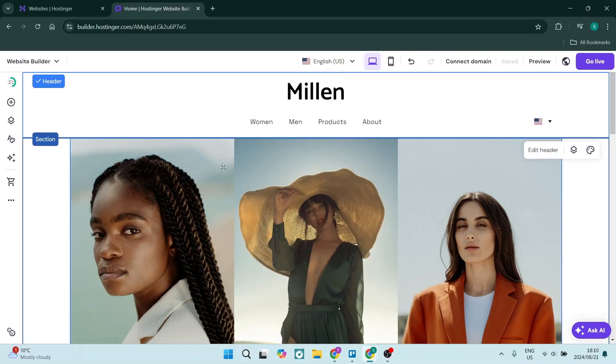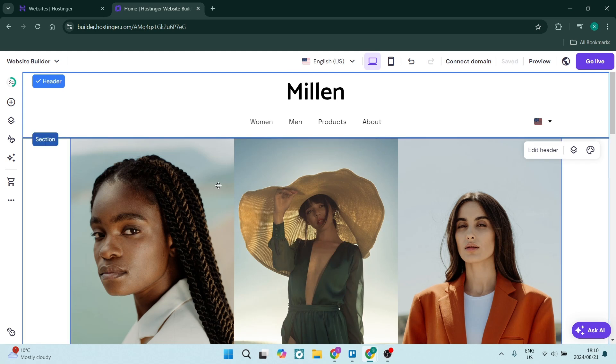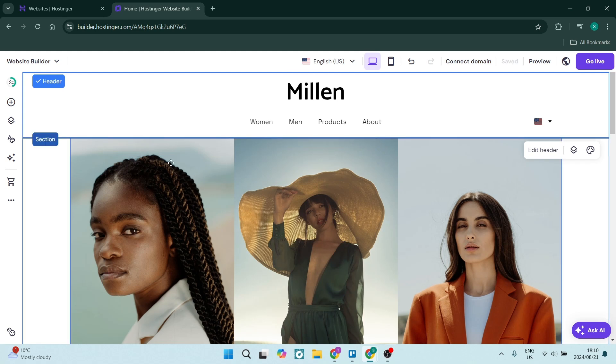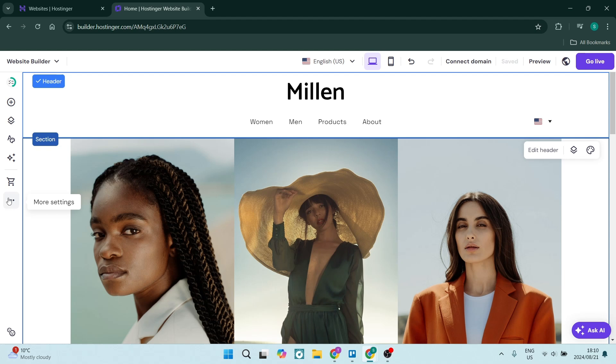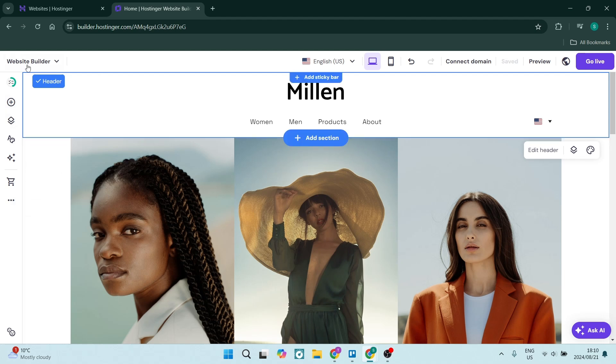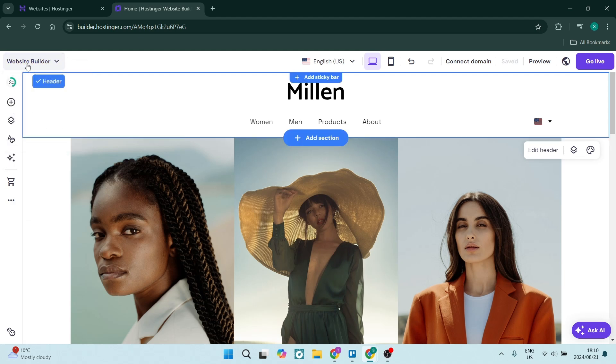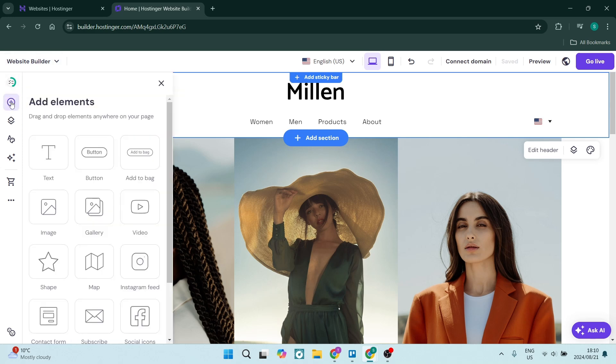So to begin adding your search bar in your Hostinger website, we're going to go over to the left-hand side. Make sure that you're on your Hostinger website builder, and you're going to look right over here for the plus icon, that's add element.